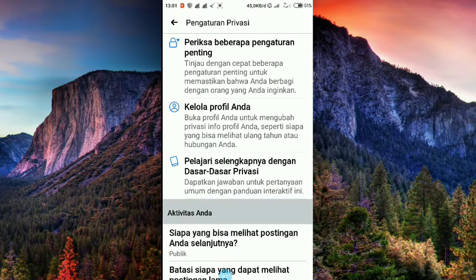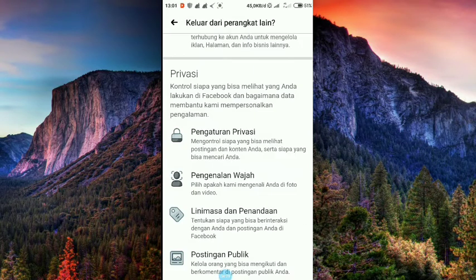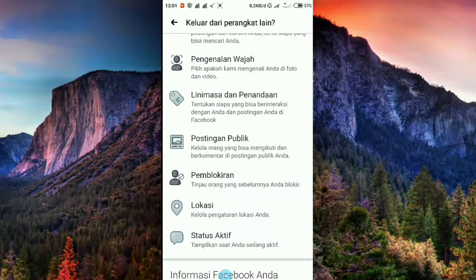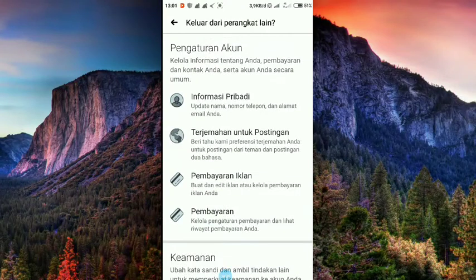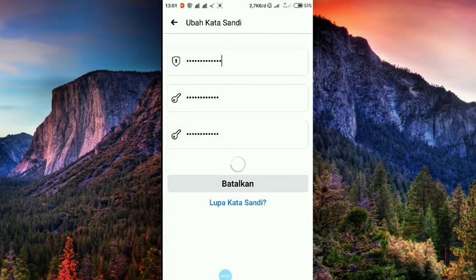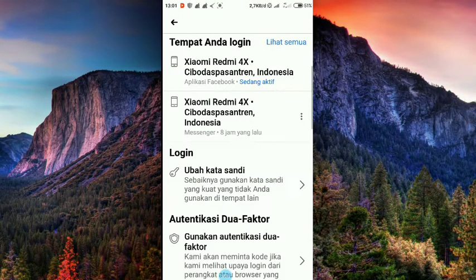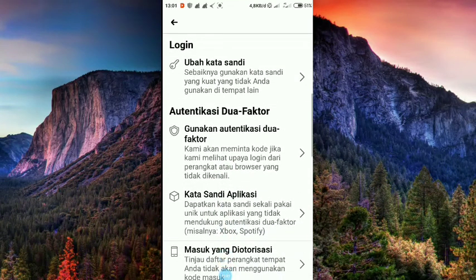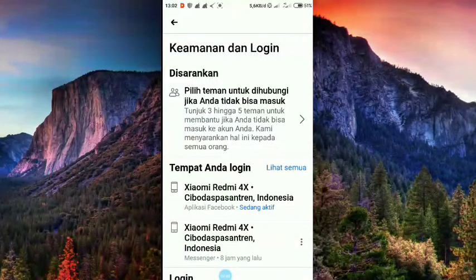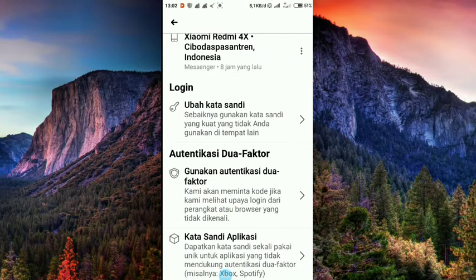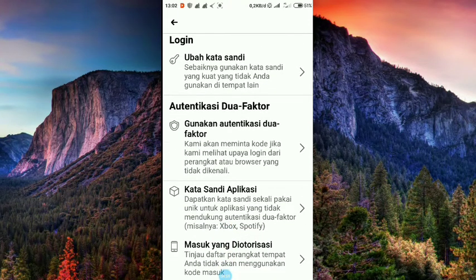Authentication two factors. There is a login, scroll to the bottom. Authentication two factors, let's click on the top. Mau pakai cara mana? Pakai aplikasi Google, atau pesan teks? Kita pilih pesan teks, kita lanjutkan.